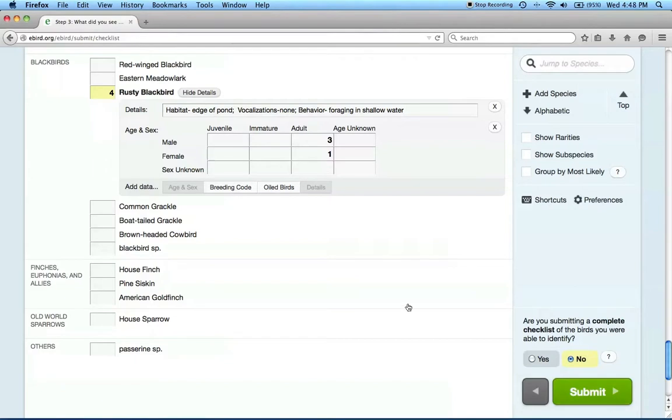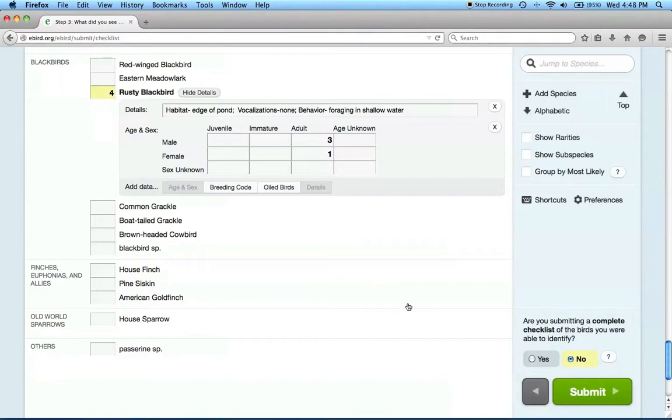Each time you go out birding, please submit a new checklist. Remember, between the 1st of March and the 15th of June, in 2015 and 2016, if you searched for Rusty Blackbirds, please submit your data under the survey type, Rusty Blackbird Spring Migration Blitz, regardless of whether or not you found rusties.